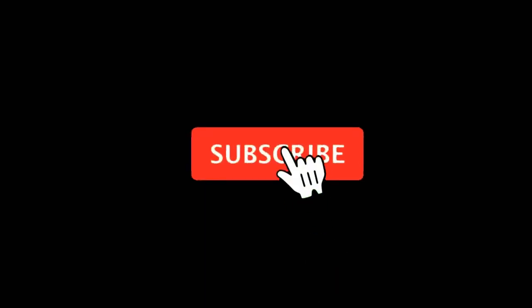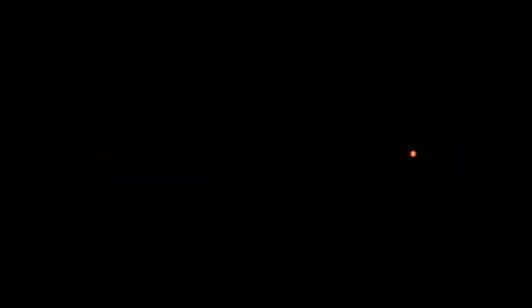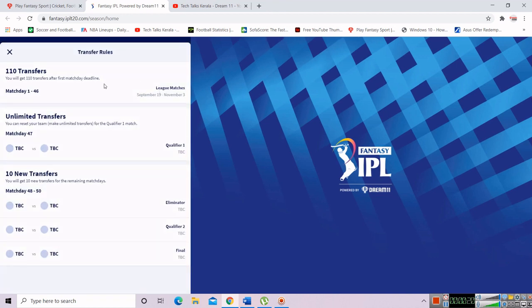This is just one of the reasons why we are here on the mobile homepage, but we have to join the official Fantasy IPL. Now we will click on a page and then we have two days left for Match 1, and transfers are unlimited.